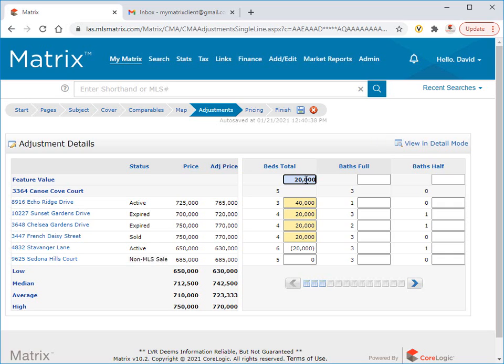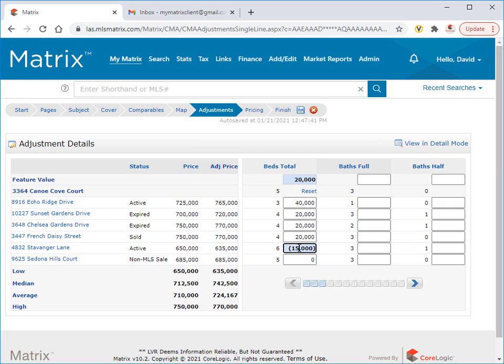This is to compensate for the difference in the total number of bedrooms compared to the subject property. But now let's assume that maybe we're familiar with this property's extra bedroom and maybe it doesn't need this much of a reduction in price, so we can override that value, which is now indicated by a highlighted background.